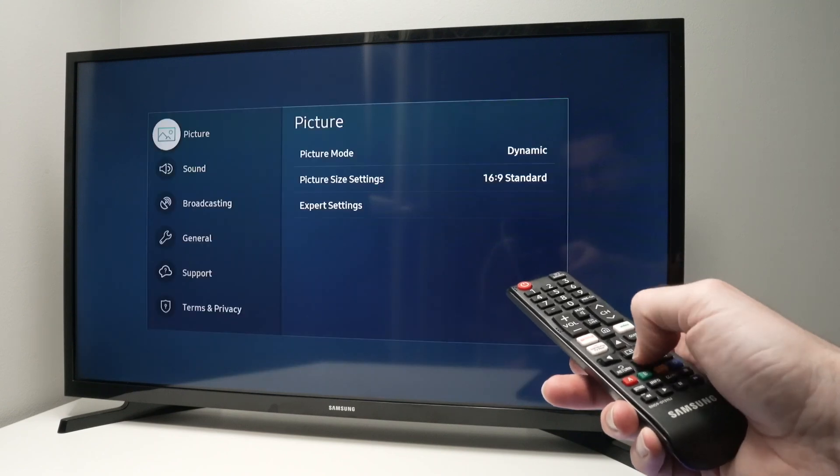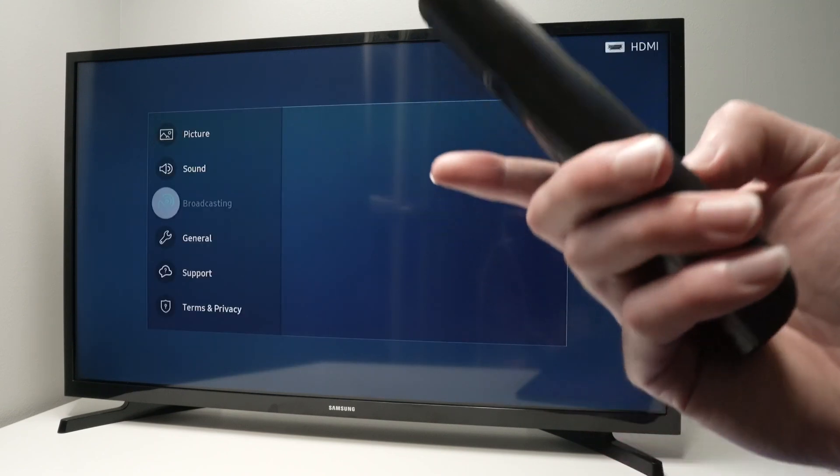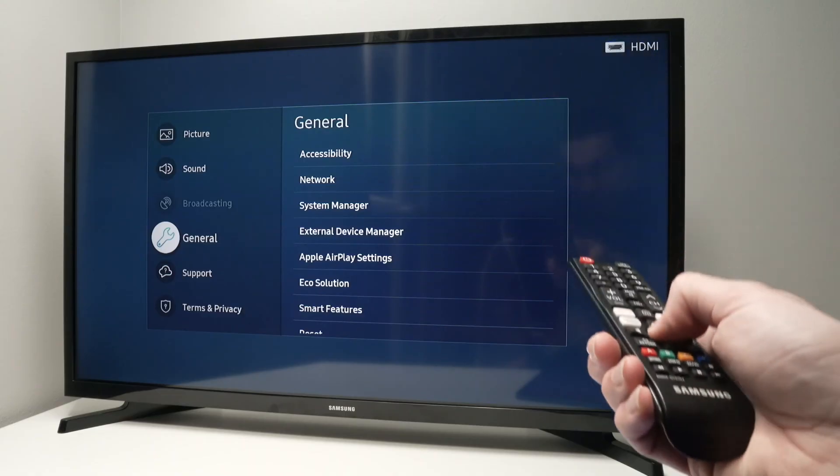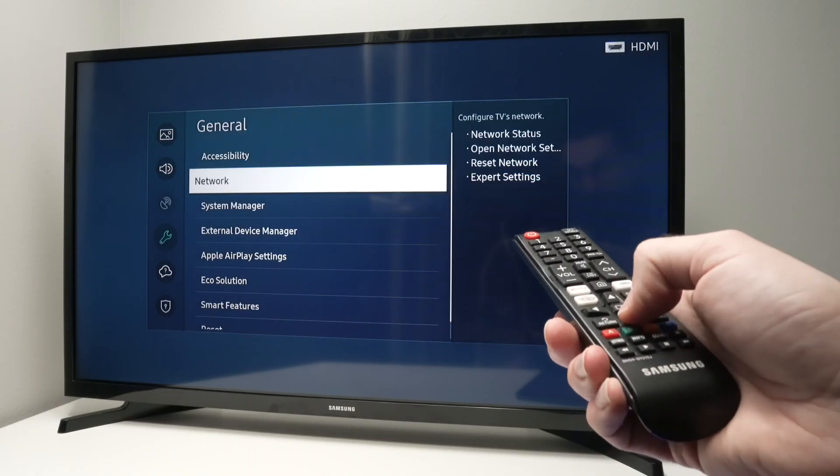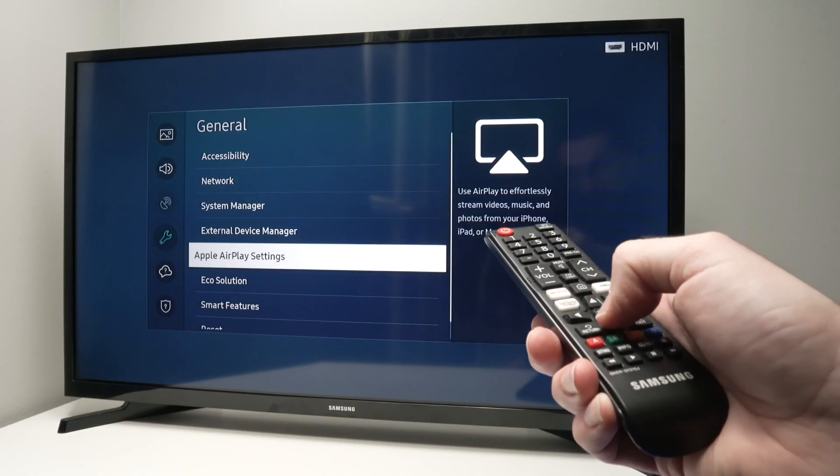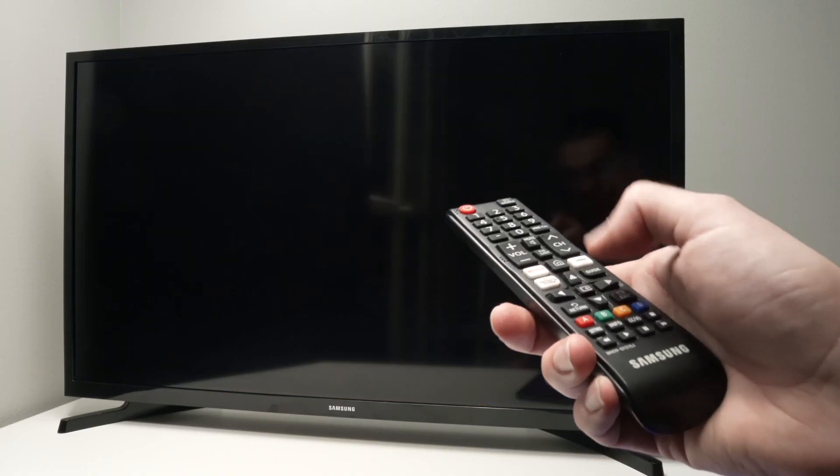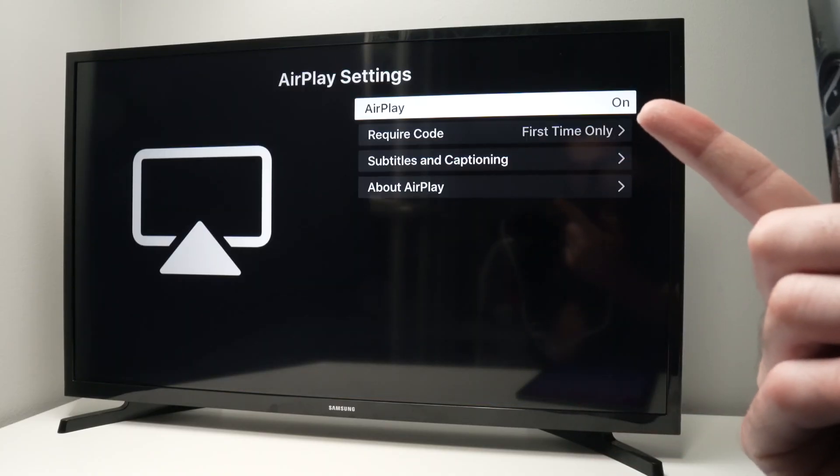Go down in this menu until you select General. Then go in this menu until you select Apple AirPlay settings and press the middle button to select it. You need to make sure that this is on.